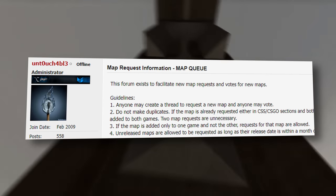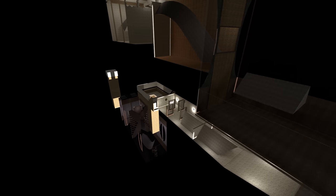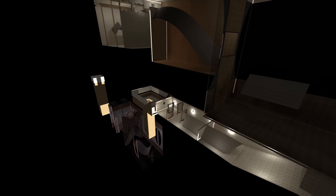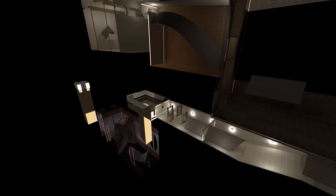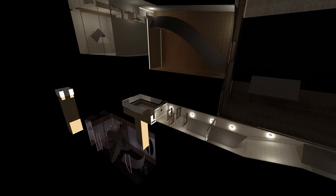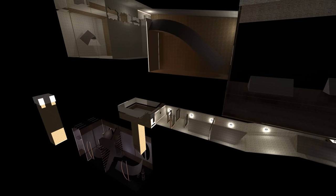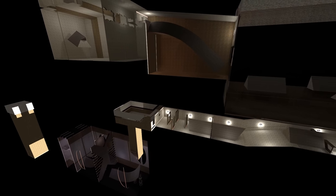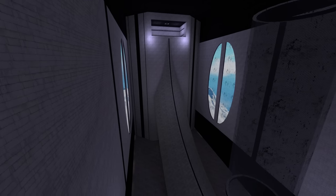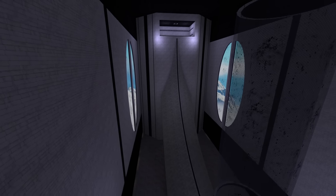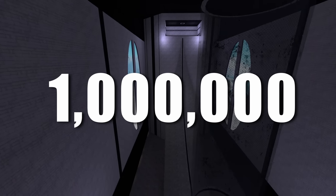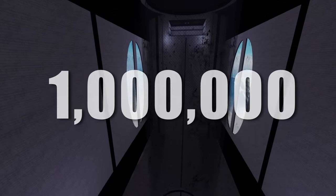Untouchable, head admin at the time, agreed to zone the full uncompleted Cinsane as a bonus, and anyone that was able to do it would receive 1 million points.